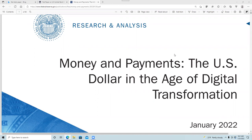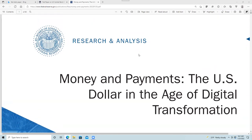Welcome to another episode of the Understanding Crypto series on YouTube. Today we're going to take a look at the Money and Payments Central Bank Digital Currency research paper that the Federal Reserve recently released, where they talk about the U.S. dollar in the Age of Digital Transformation. This paper came out just a couple days ago, so let's take a look at it.